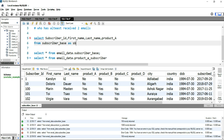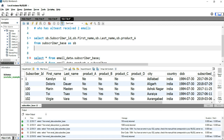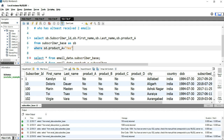Then we will specify our left table — the subscriber_base — so we put FROM subscriber_base and give it the alias 'sb'. When putting the column names we have to prefix them with 'sb.', so we'll put sb.subscriber_id, sb.first_name, sb.last_name, and sb.product_a FROM sb. Now we'll add a WHERE condition: WHERE sb.product_a = 'yes'. This query will filter out all records where product_a is 'yes' and provide us those four columns. Let's run this query.